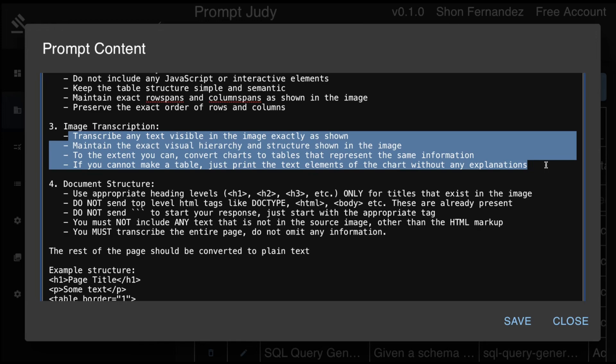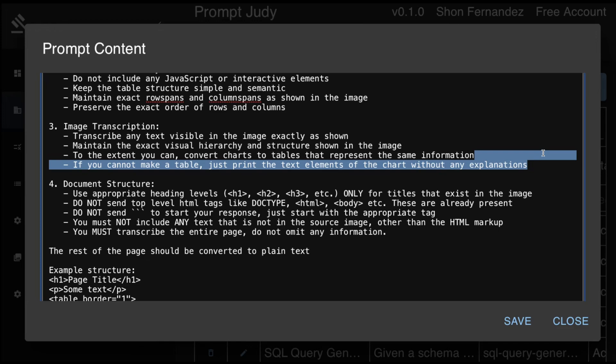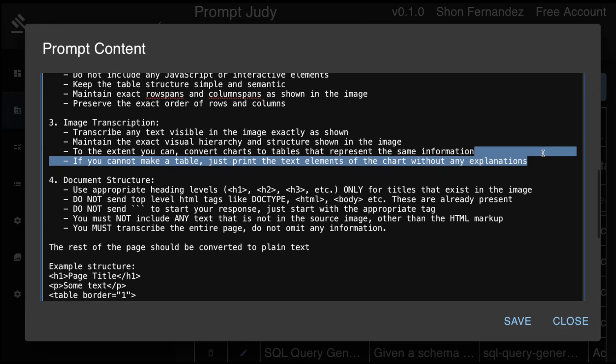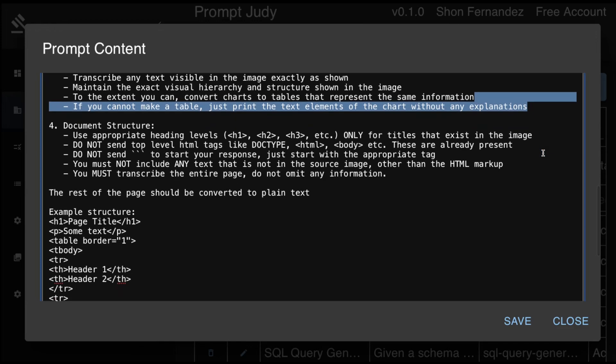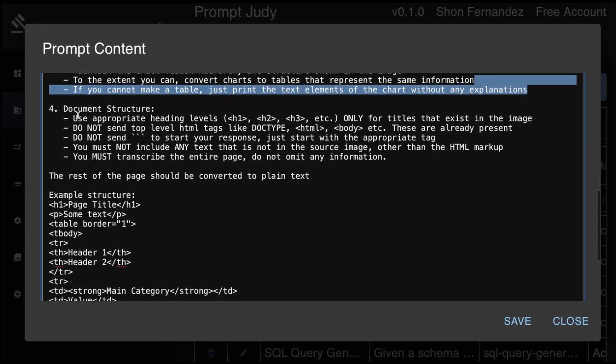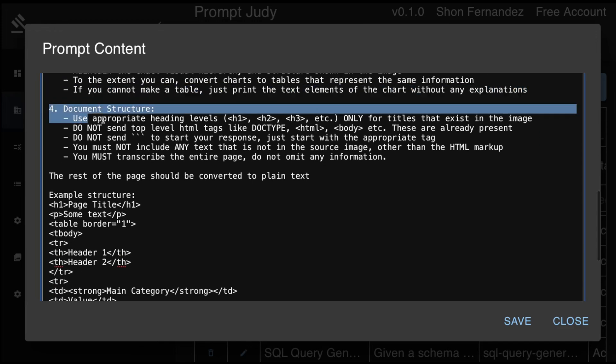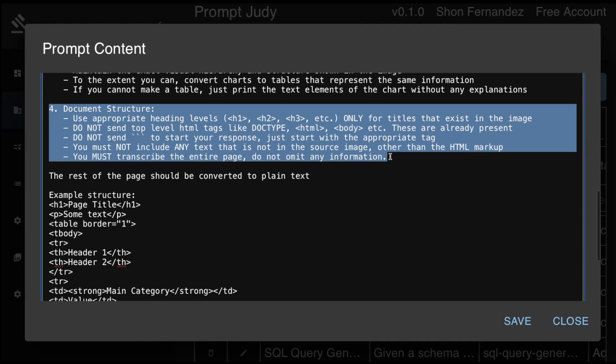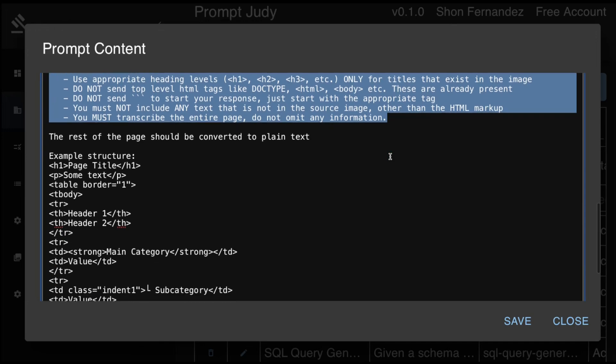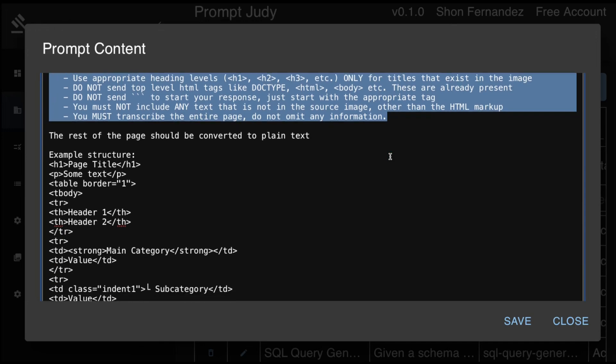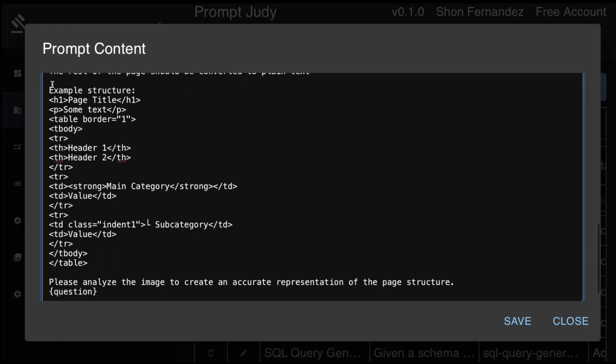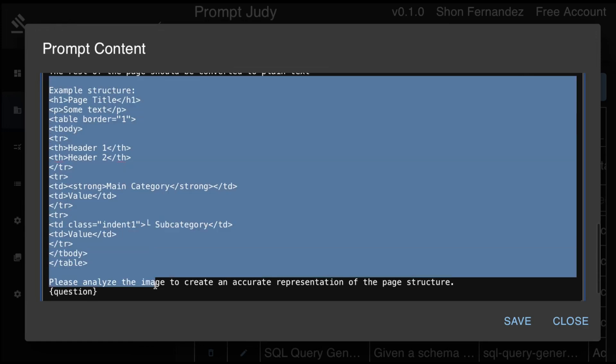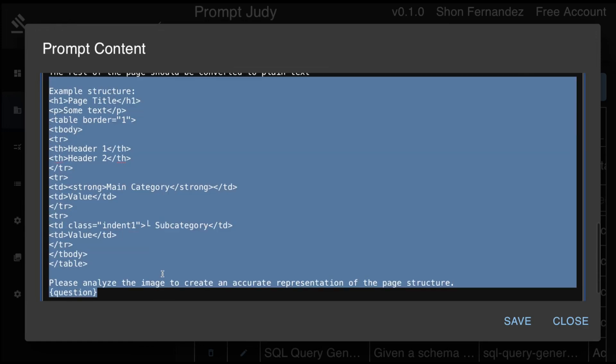If you cannot make a table, we just ask it to print out the text of the chart. And then we have some additional instructions around how to handle the overall document structure. It's very important that we don't have any text in the generated HTML that does not exist in the source image. And then we give it an example of what the output is supposed to look like.